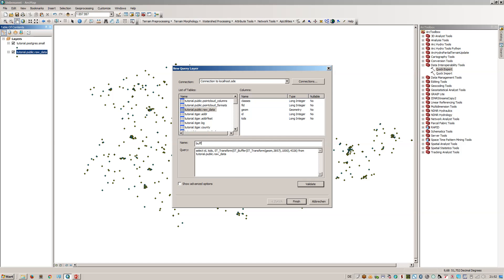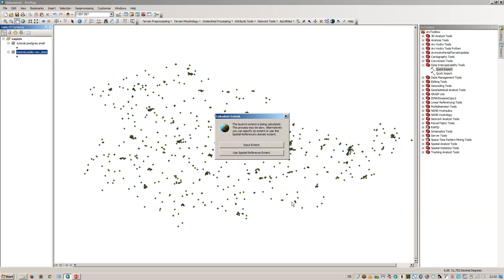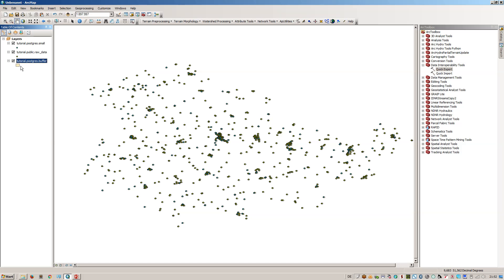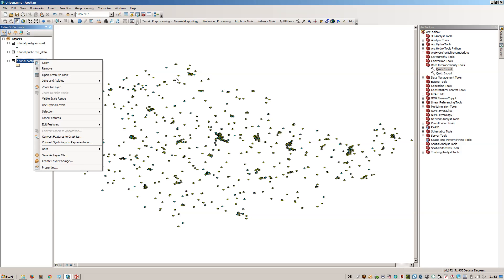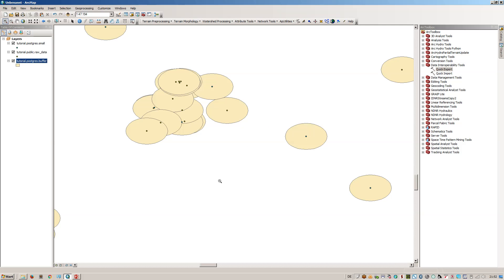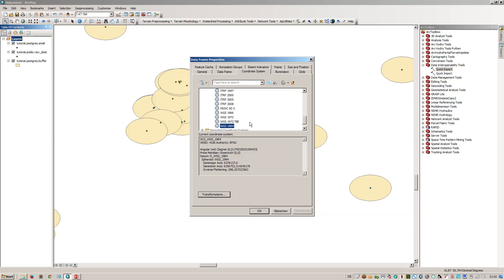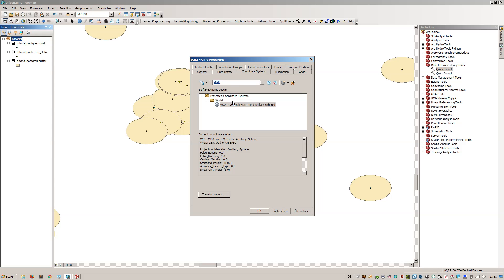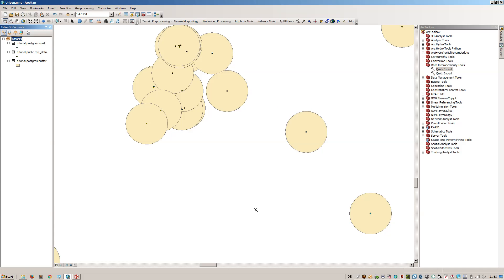We'll name this query 'Buffer'. Let's validate it — it seems valid. Note that the query does not end with a semicolon as in normal SQL statements. Let's finish — this now runs on the database in the background. As you can see, it's a polygon layer, which is great. Zooming into a certain area, you can see circles. The whole project is in WGS84, but if we change it to EPSG:3857, you can see perfectly fine circles.